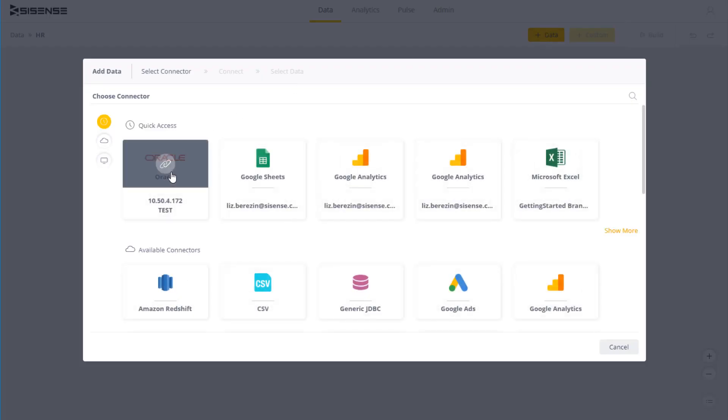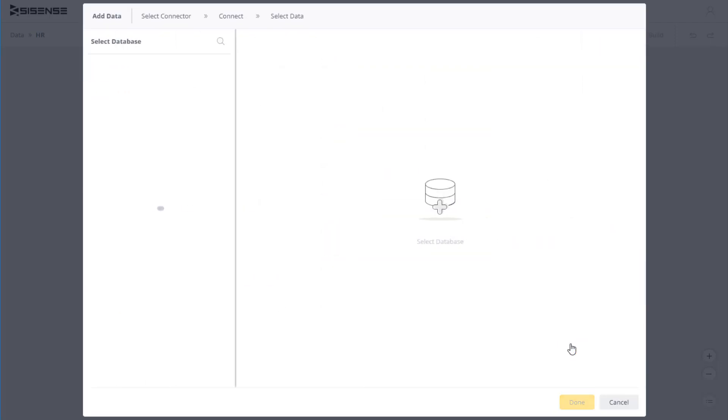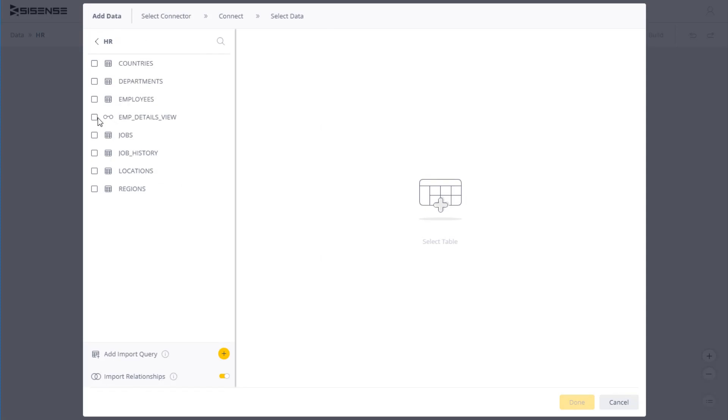Now when you connect to a data source, you get a list of available sources or databases. Clicking on the database opens a list of tables available in that database.